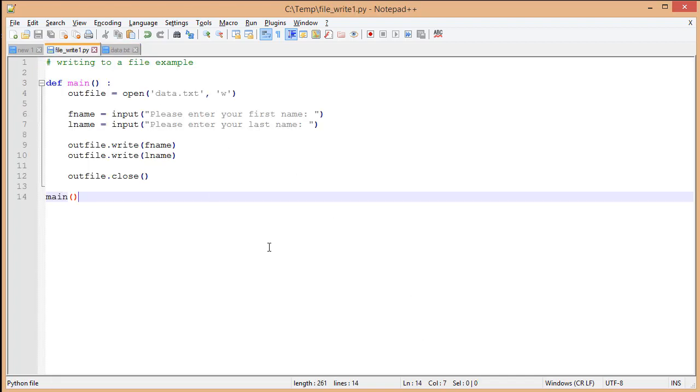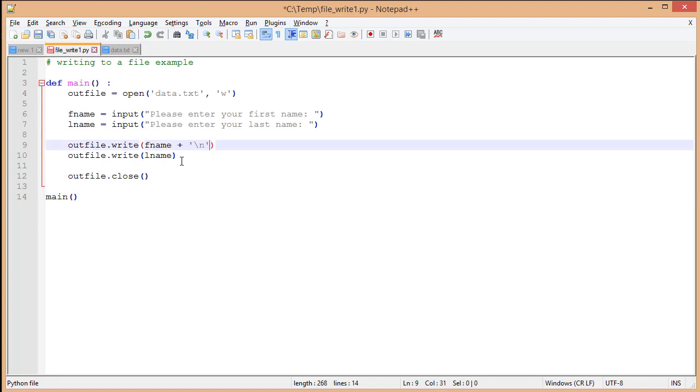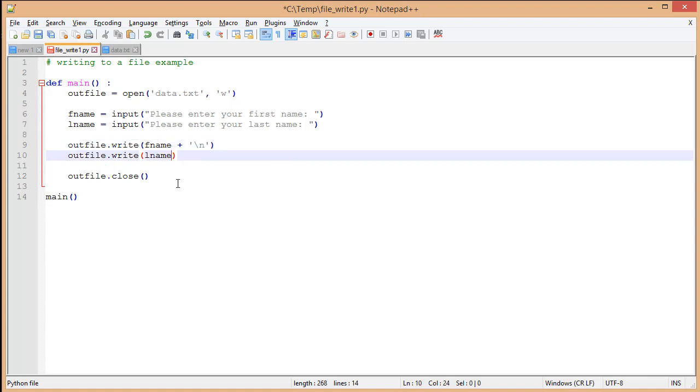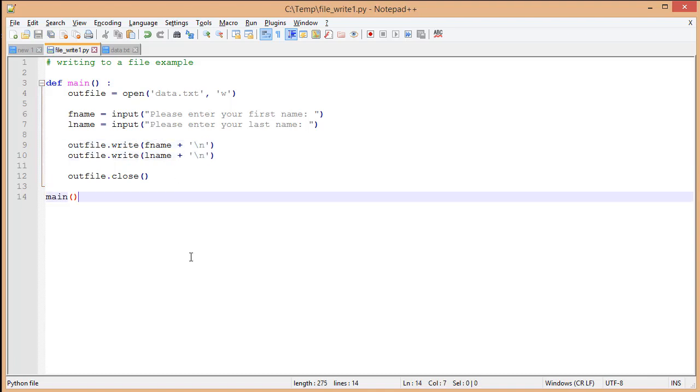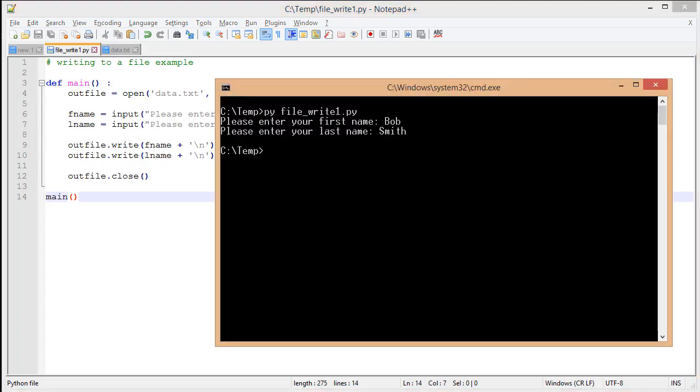Going back into my file, I'm going to concatenate a new line character by using escape n, or backslash n, to the end of fname. Copy and paste and do that with lname as well. I'm going to save my file, switch back to my console, and run this again.